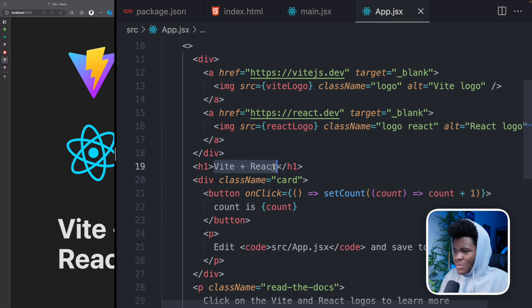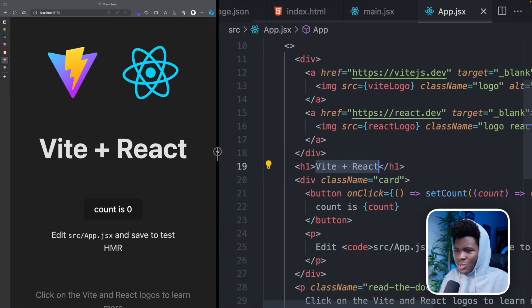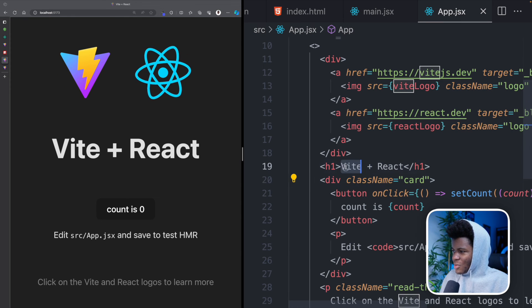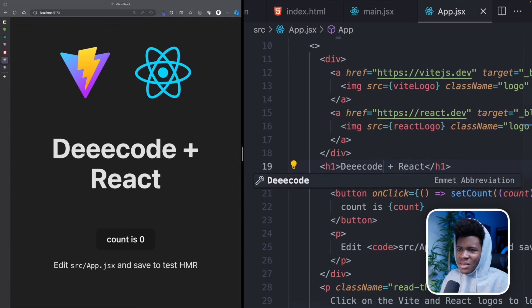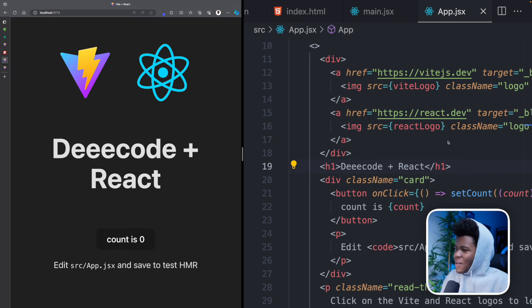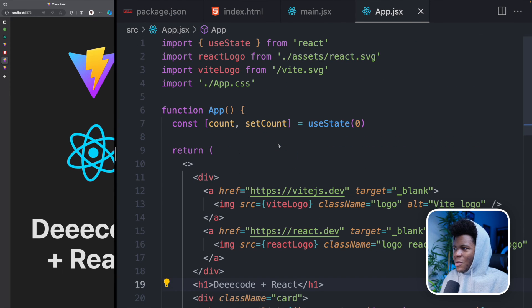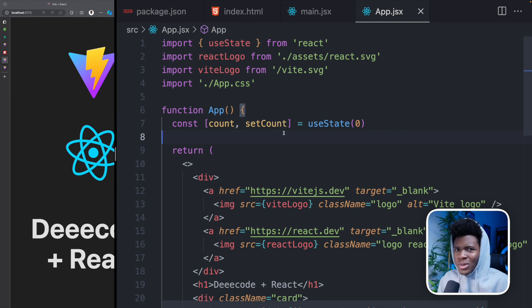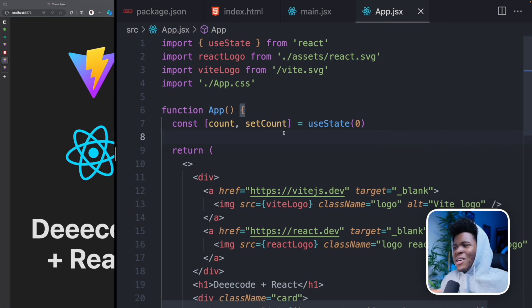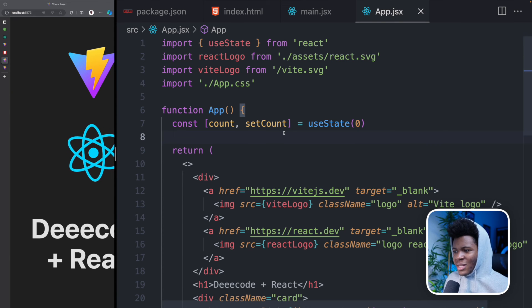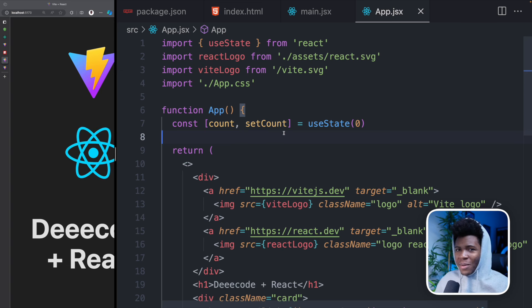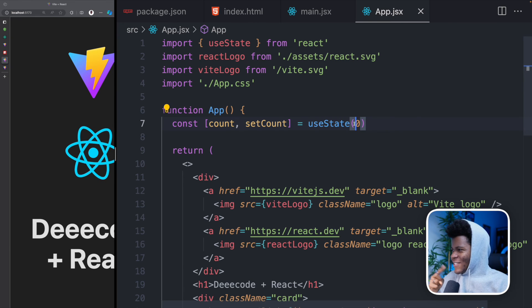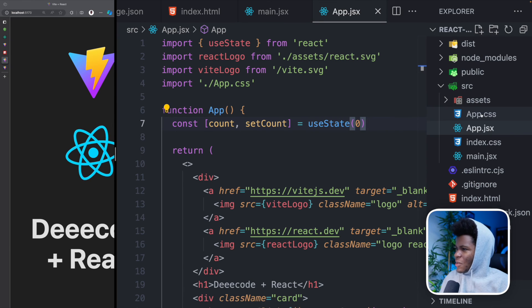You can see Vite plus React, which is the Vite plus React showing here. And if I change this to decode plus React, see, we have decode plus React here. So this is your app component. And when you're building applications, you're going to create several components. You can have 20, 50, you can have as many components, and then you can compose all those components in a certain way to build your application. Don't worry, our next lesson is on components. So we're going to learn more about components.